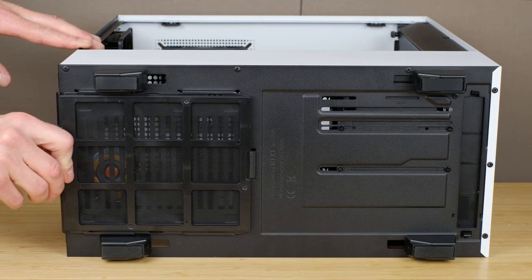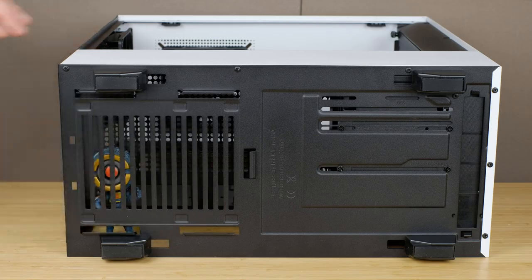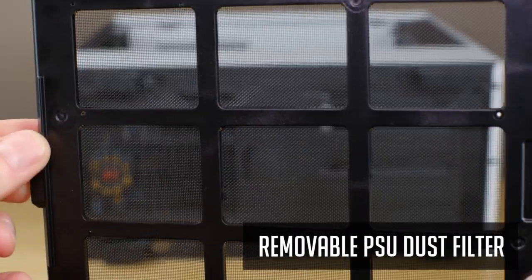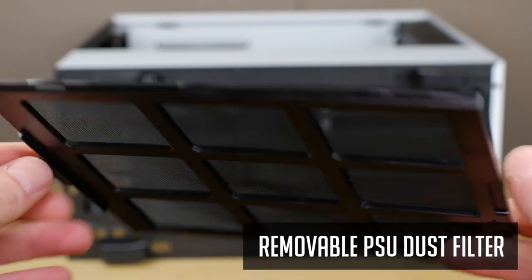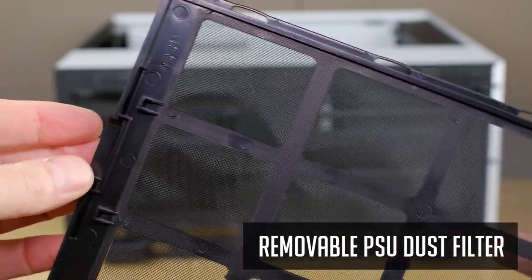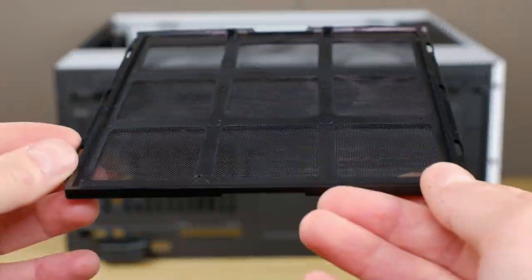At the bottom of the case you have a removable power supply dust filter. I really like NZXT didn't choose the cheapest filter system that other companies do.